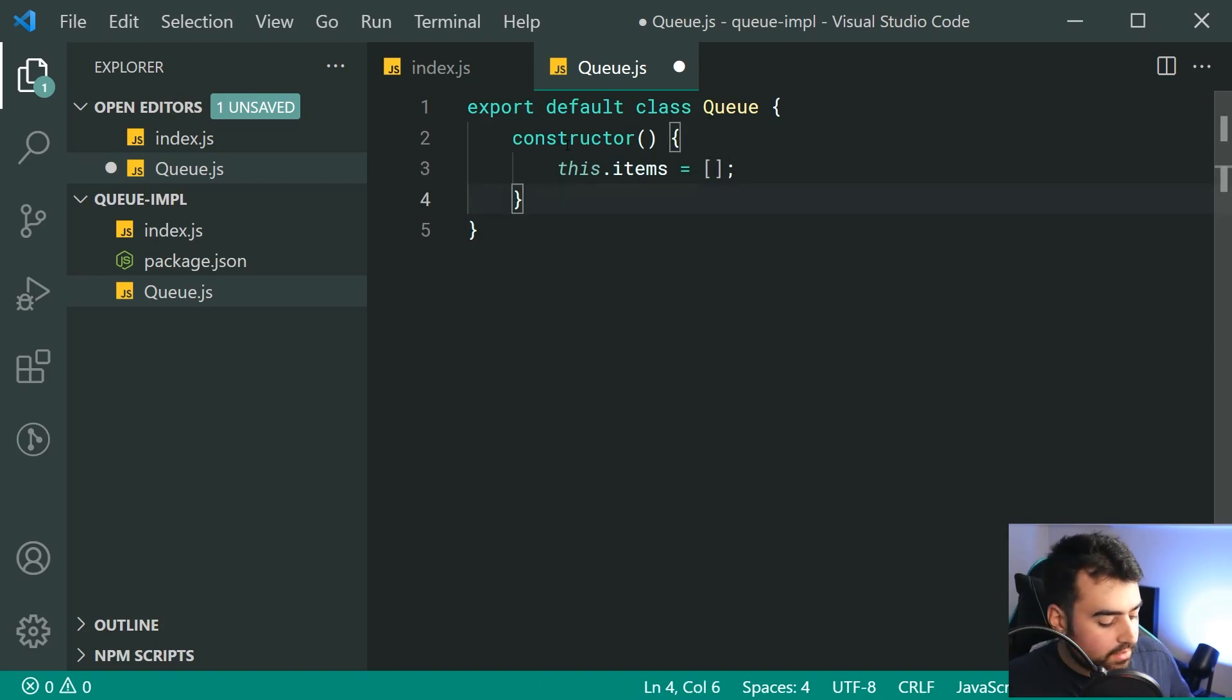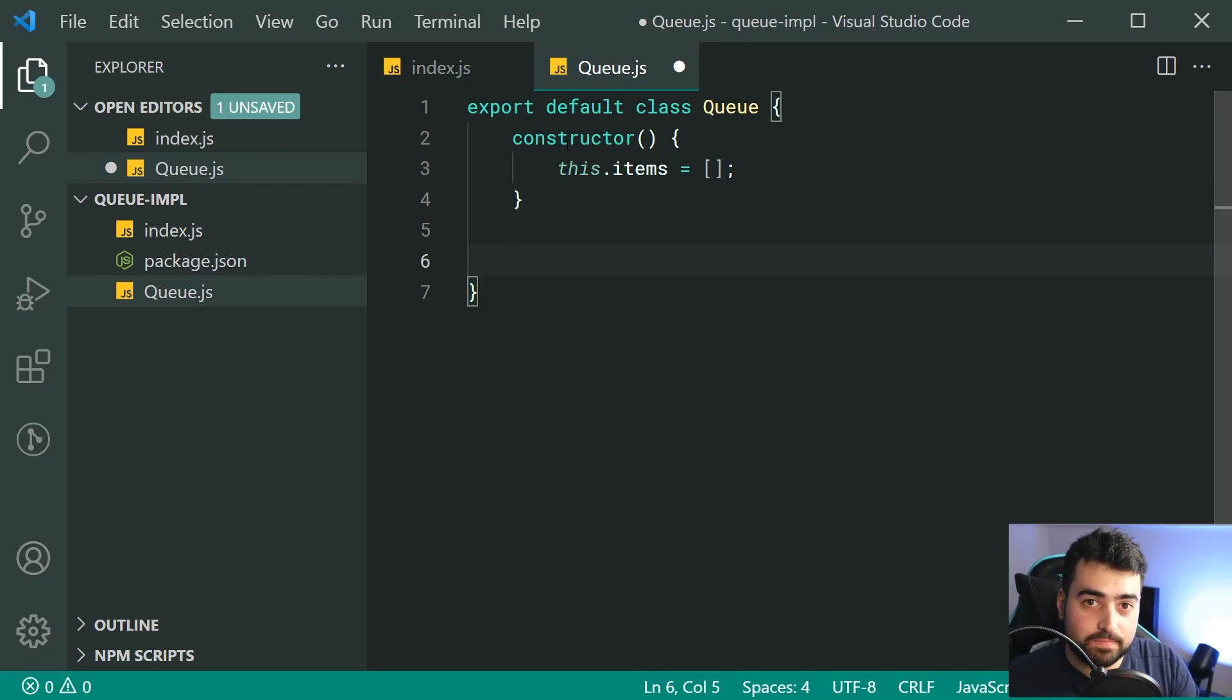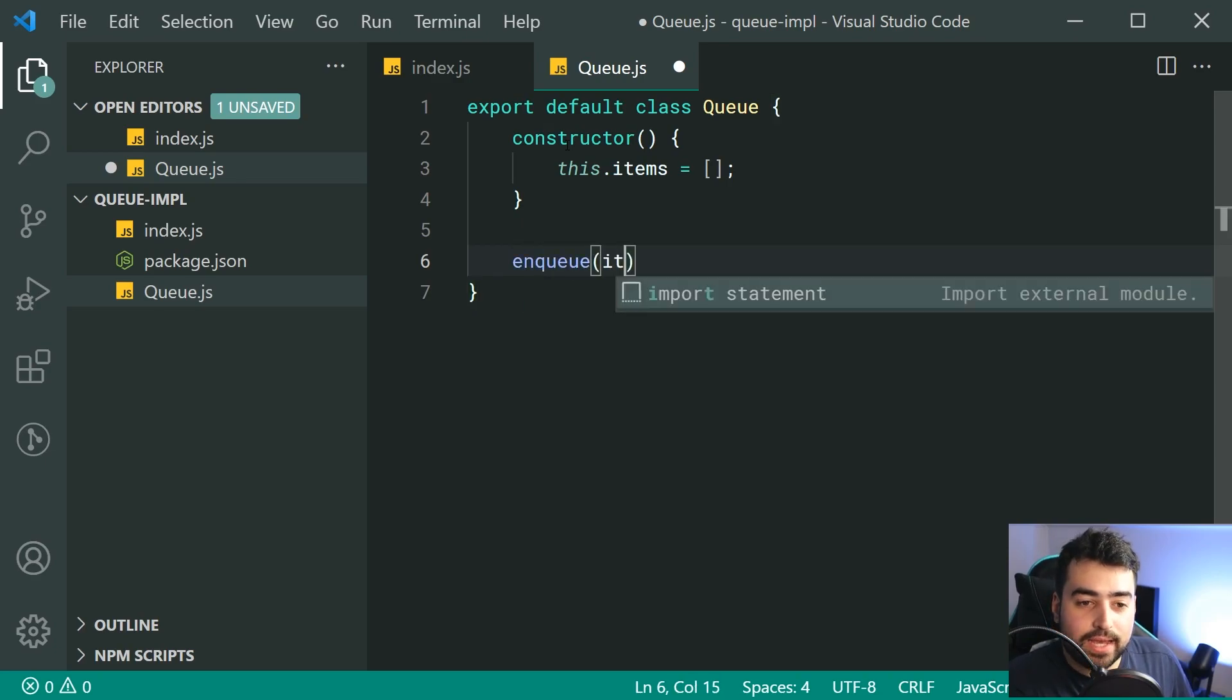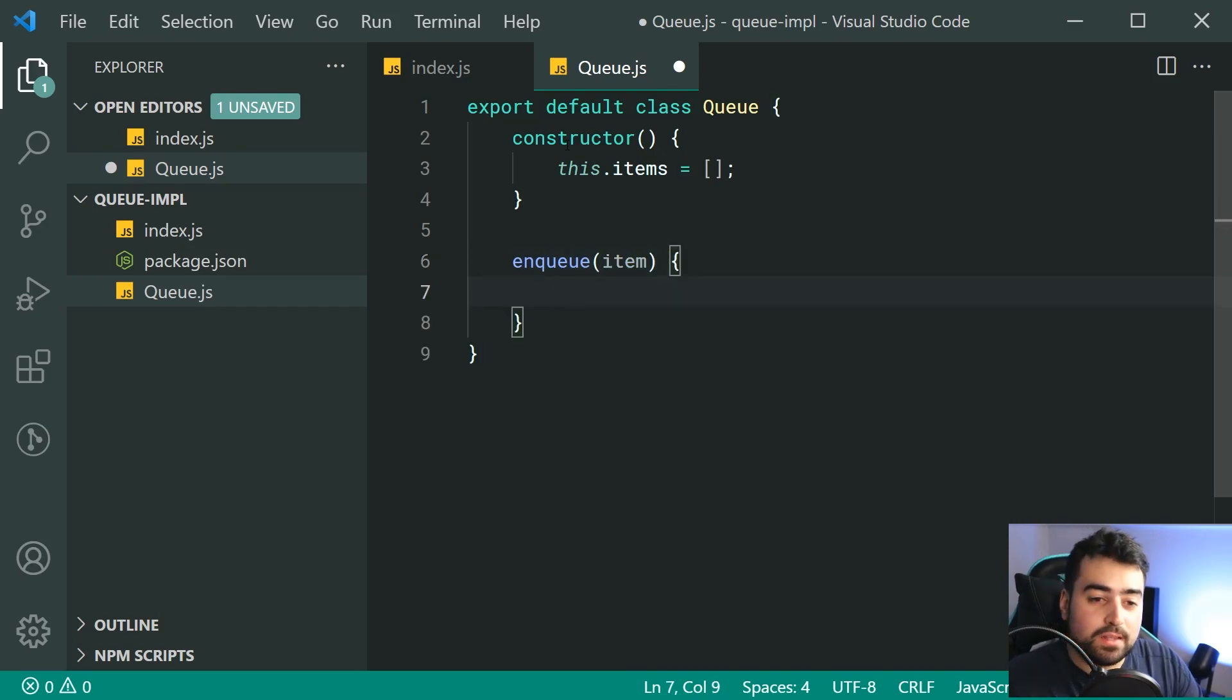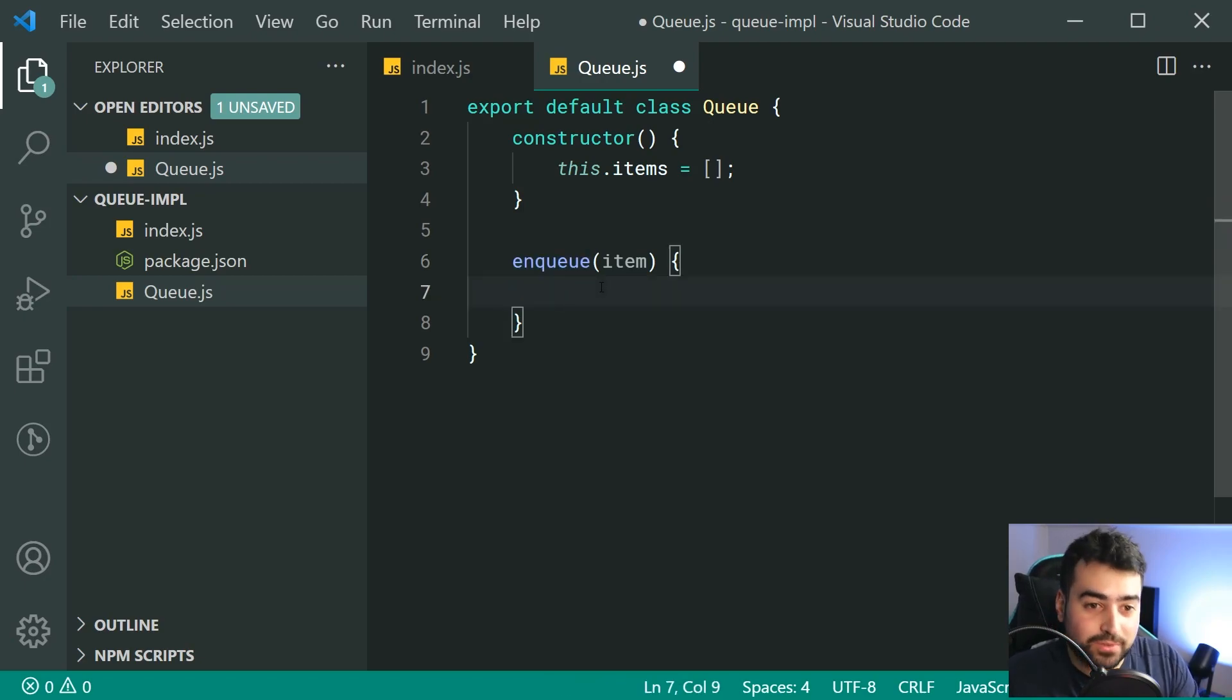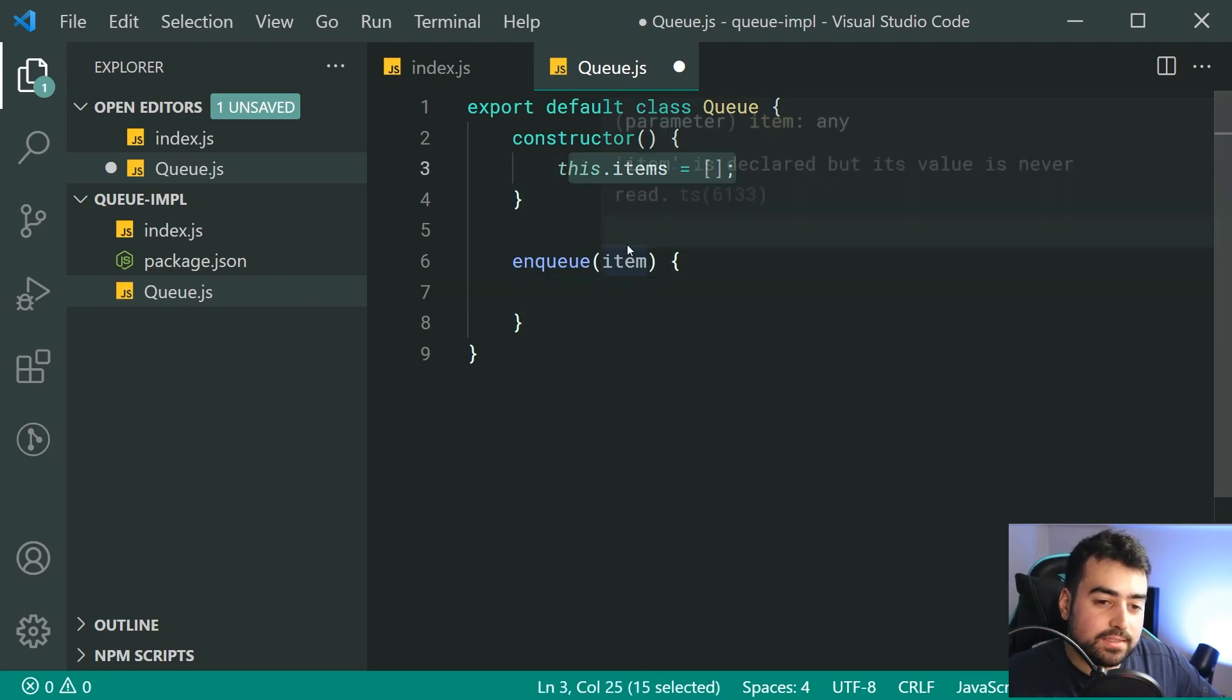By default, we're going to be holding a reference to each one of our items inside the queue inside this array. And of course, it's going to begin as being empty. So now, to actually add items to our queue, we're going to be using the enqueue or the enqueue method.